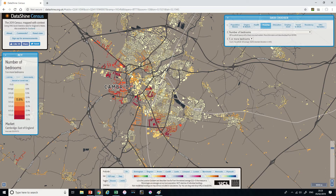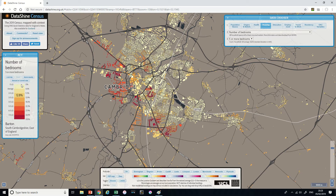What Datashine is currently showing us is the data from the 2011 census, and it shows a whole range of different things. At the moment, if you look in the Datashine area up top, we're looking at houses - we're looking at the number of bedrooms, and specifically properties with five or more bedrooms. If I look at the key over here on the left, the different colours represent what percentage of houses in that particular region have five or more bedrooms.